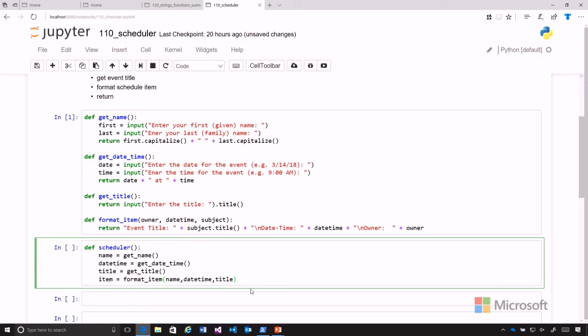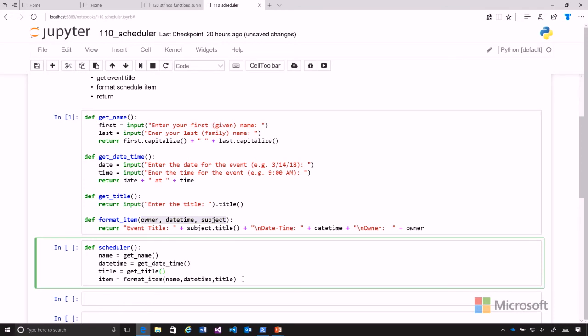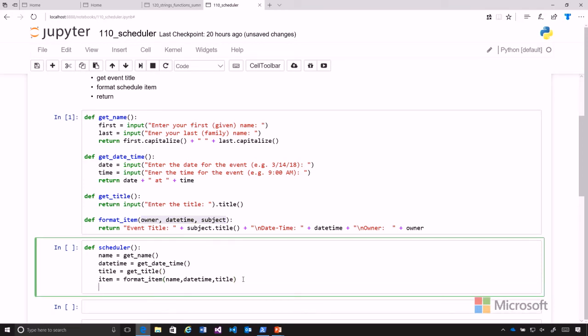So you can use any variable name that you want here. You just need to know what is going to correspond to that value. And then we're just going to go ahead and return item.